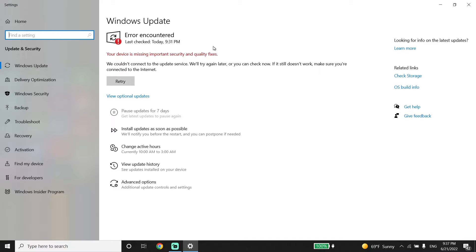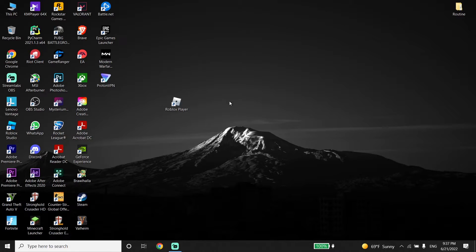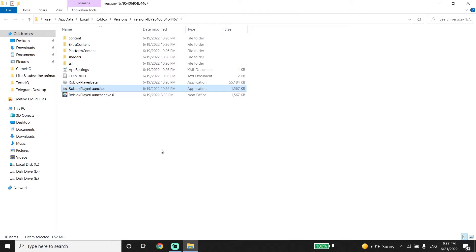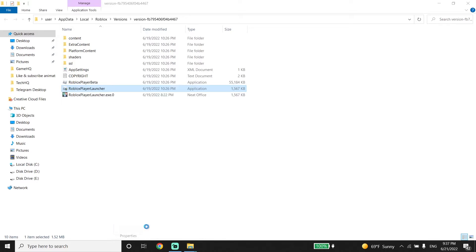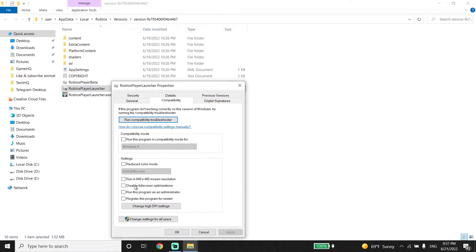And also guys, you can fix this issue by running Roblox as administrator. Just go ahead and right-click on Roblox player shortcut, and then click on open file location. And then right-click on Roblox player and click on properties. Then click on compatibility.